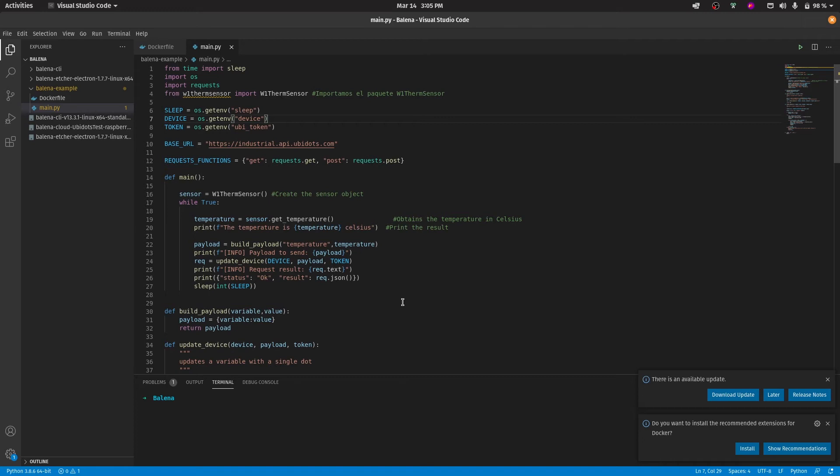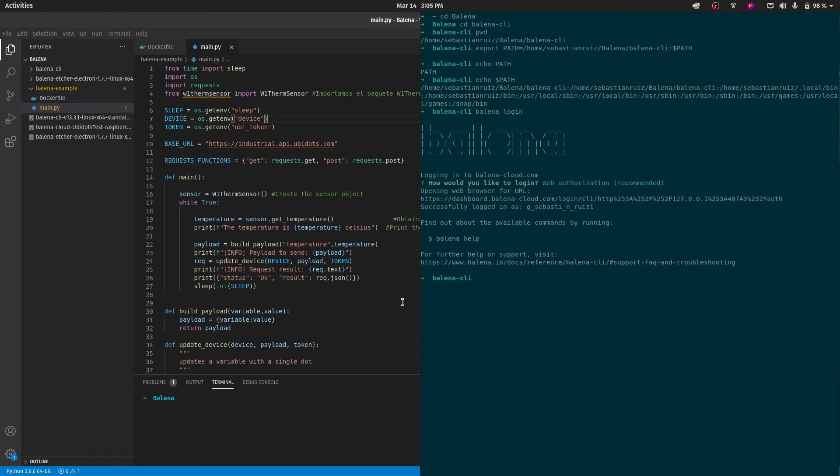Now that we've done that, we can now upload the code into Balena. To do that, simply from the terminal, go to the directory where the code is saved and run the command 'balena push' and the name of your fleet.